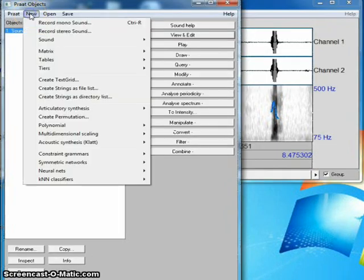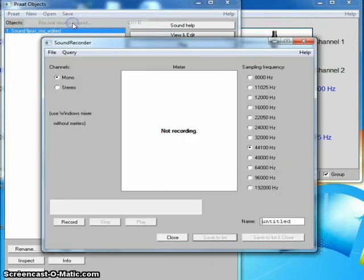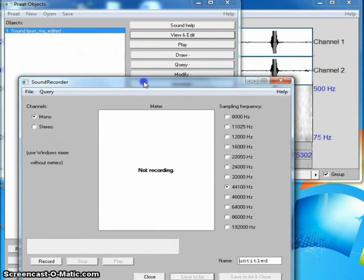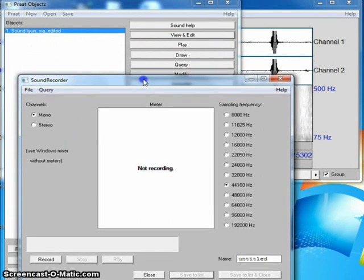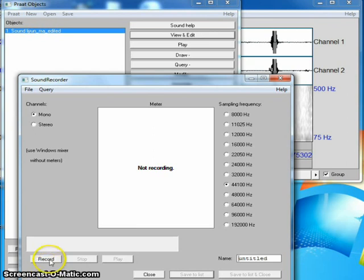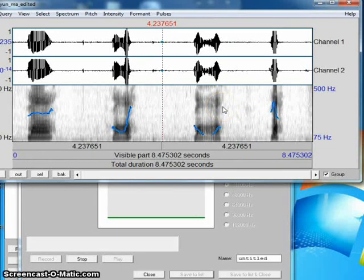I click New and select either Record Mono Sound or Record Stereo Sound. Both seem to be working, whatever the settings.